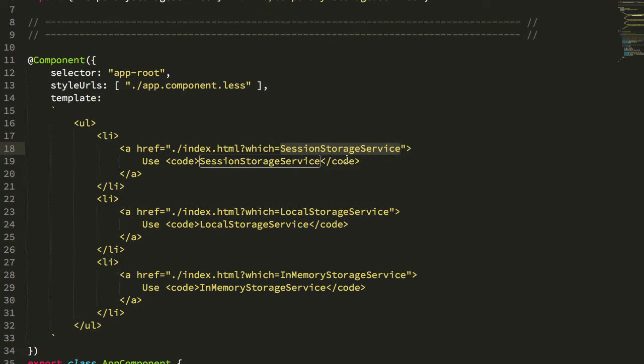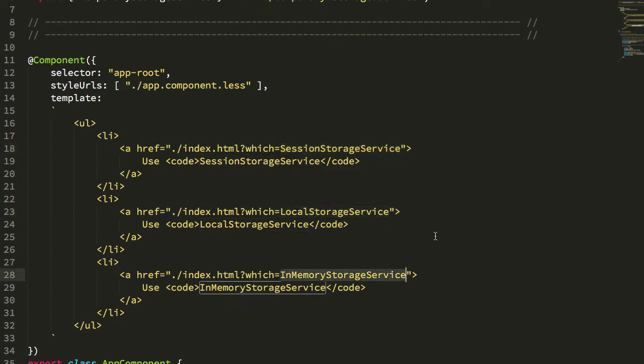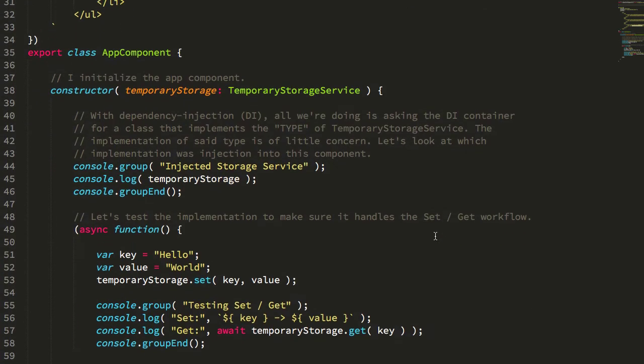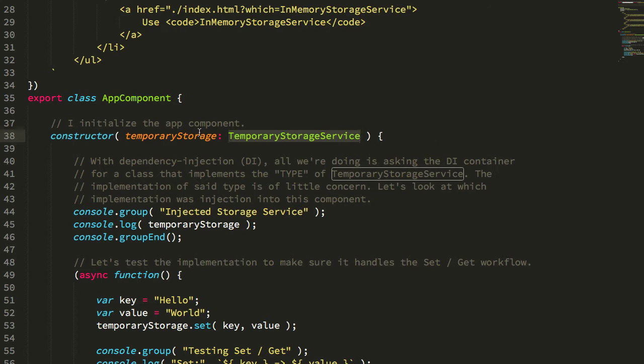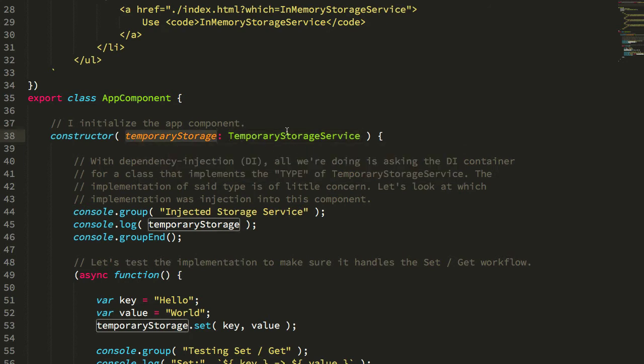Session storage, local storage, in-memory storage. And again, you'll see that down here, all we know is that we're grabbing that abstract class as the dependency injection token. And then we just use this as something that implements this API. We don't actually know what this implementation is under the hood.